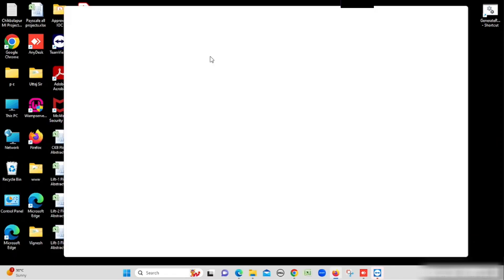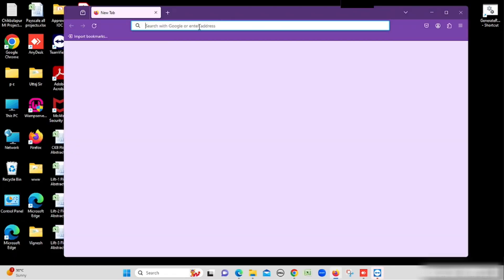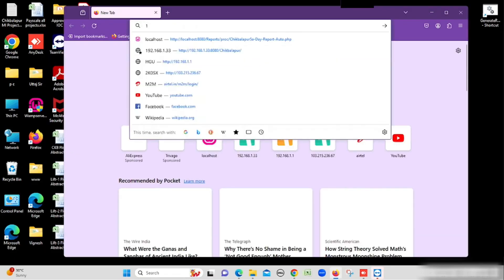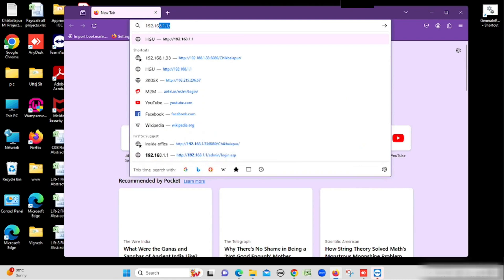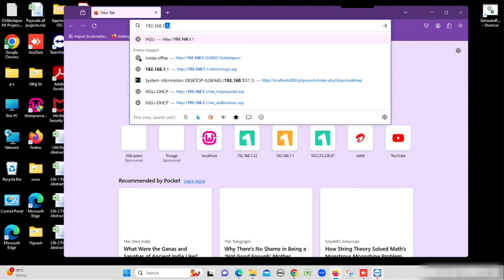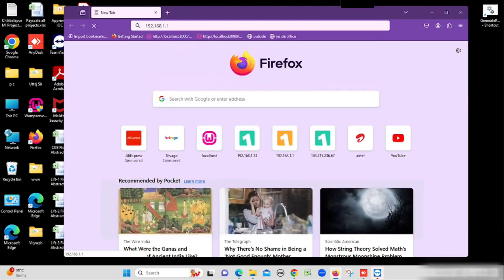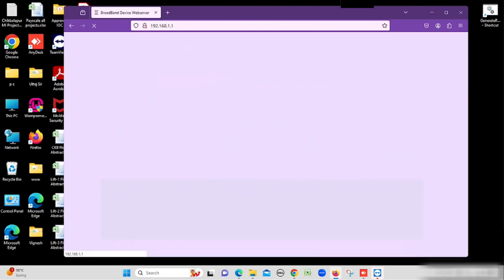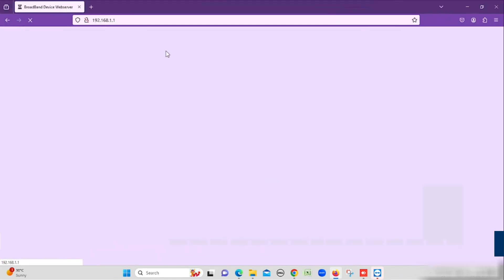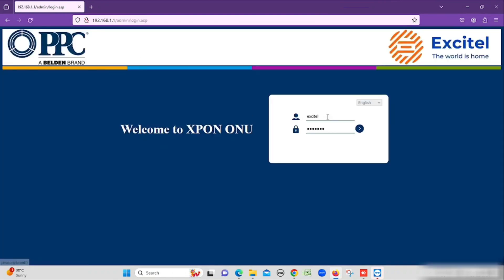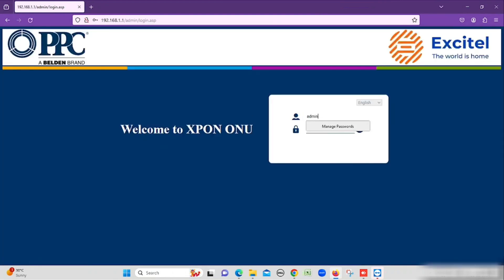I am logging in with the browser. If I type the same IP in the browser, we will get the option to log in to the router. The default username and password is admin/admin. If you have changed the password, you need to use that same password to log in.